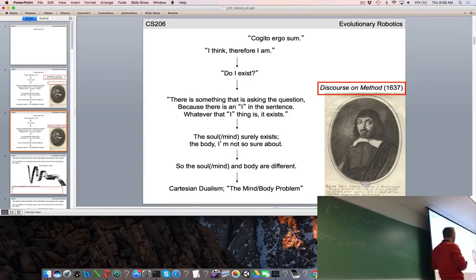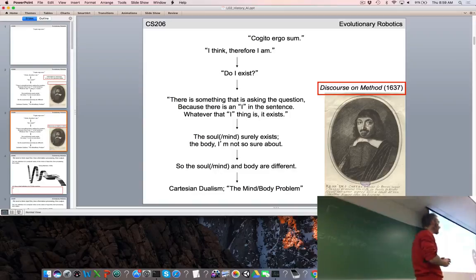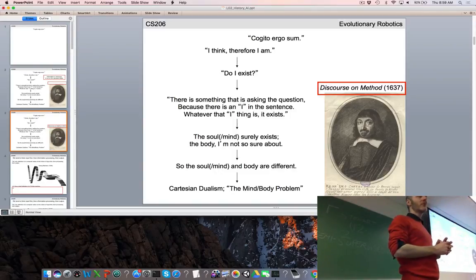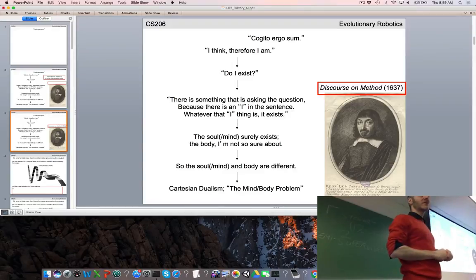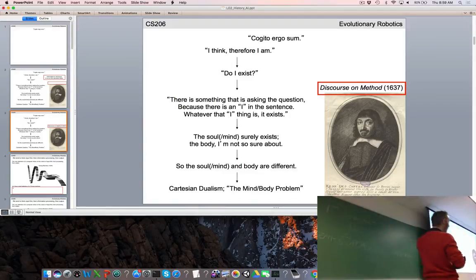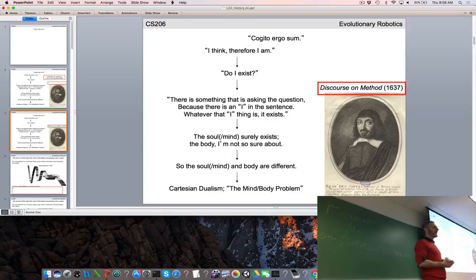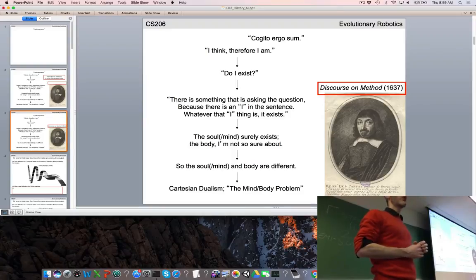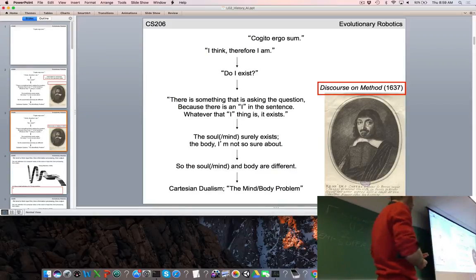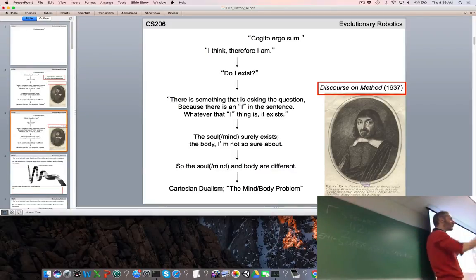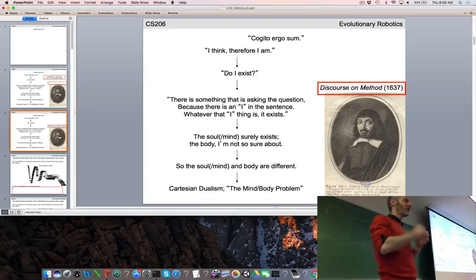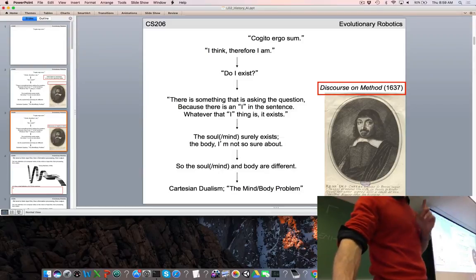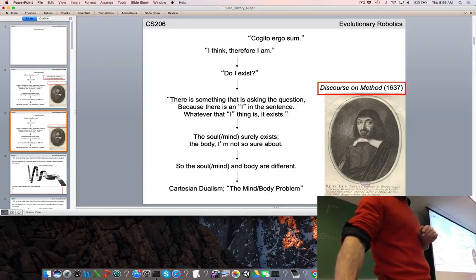For roboticists, Cartesian dualism has been a problem. We keep falling into the trap of thinking of mind and body or brain and body as different things, and it makes things difficult. So keep an eye out for Cartesian dualism as we go through this course.